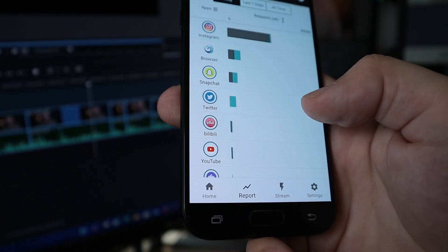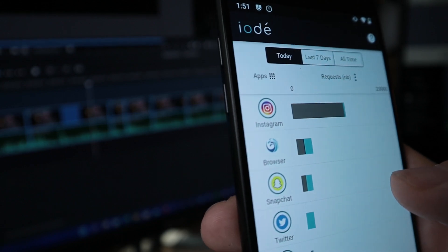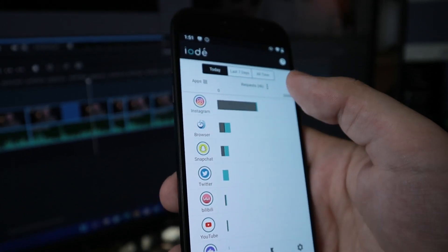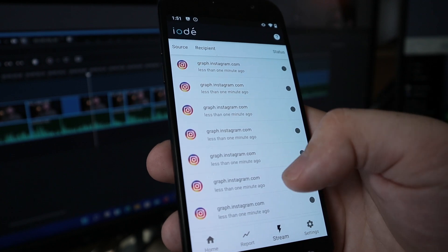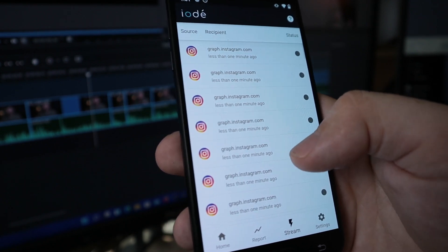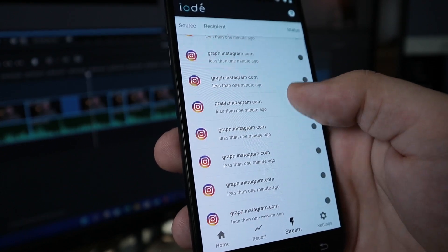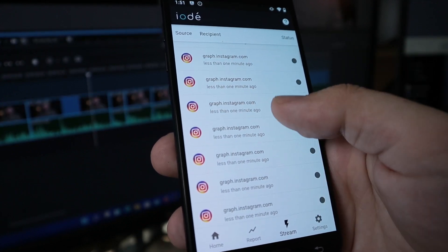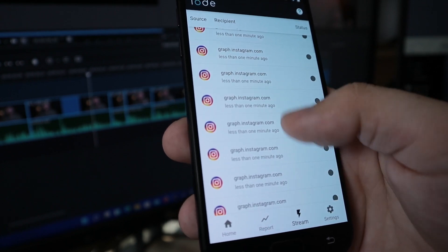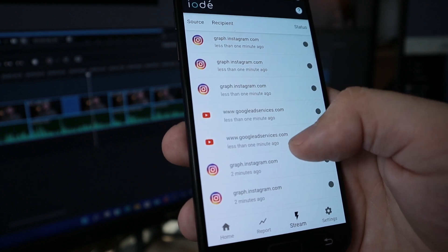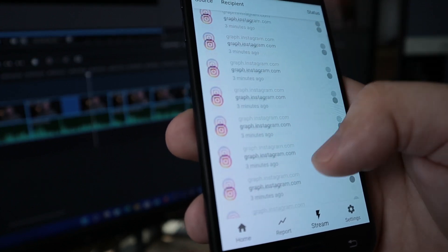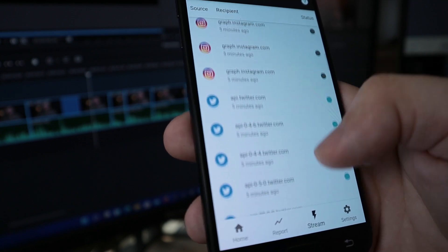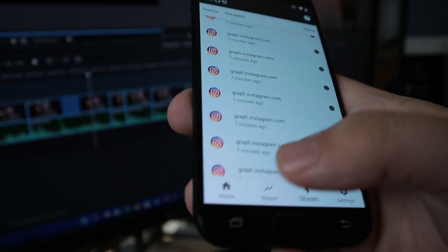The cool thing is, under Reports I can see who is responsible. The main culprit is Instagram — I didn't even log in, but if I go to the Stream view, you can see graph.instagram.com is constantly trying to ping out data. On any other phone I wouldn't have known that. We can also see Google ad services, the Snapchat API, and some of the Twitter API activity as well.